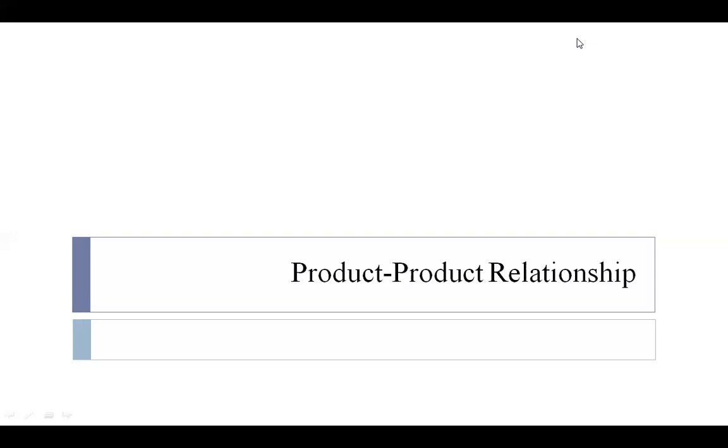Hello dear students. In this lecture we see a very important next relationship in production economics: the product-product relationship. We already studied two important relationships — the factor-product relationship, in which we covered the principle of variable proportion, and the factor-factor relationship, in which we studied the principle of factor substitution. Now in the product-product relationship we study the principle of optimum product combination.